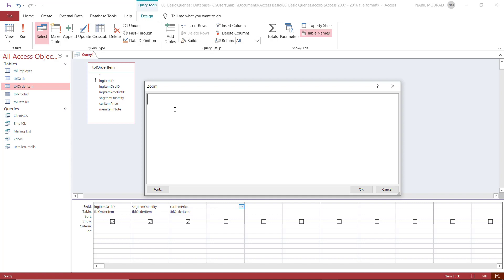First of all, I have to provide the new field name. And let's say I want to call it total. For Access to understand that this is a name, it should be followed by a colon. So I type a colon, and then I start creating my calculation.